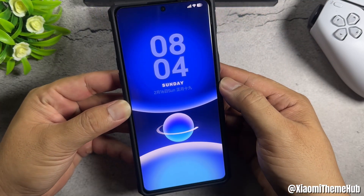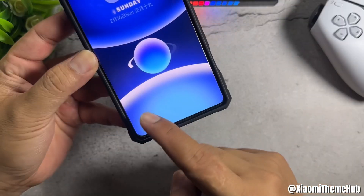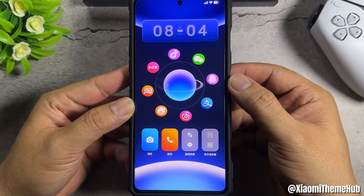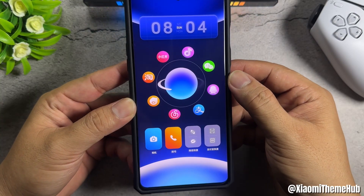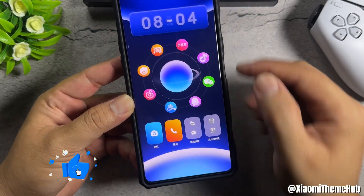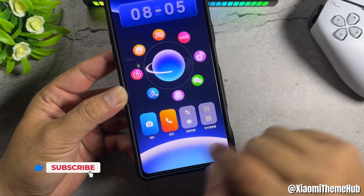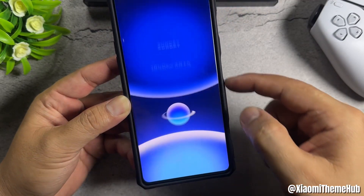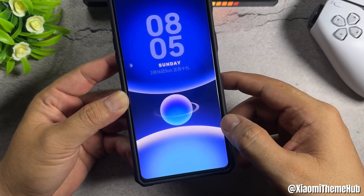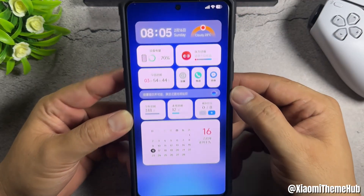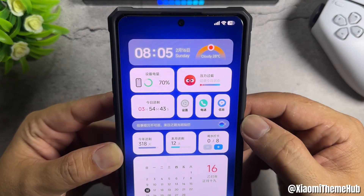First is the theme with this beautiful lock screen. When you swipe right, there will be interesting spinning icons. You can also swipe down to see more functions.